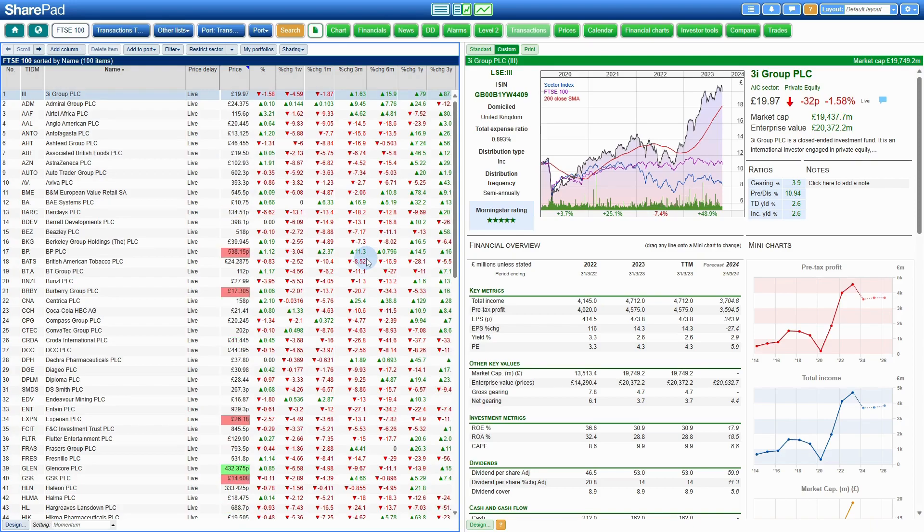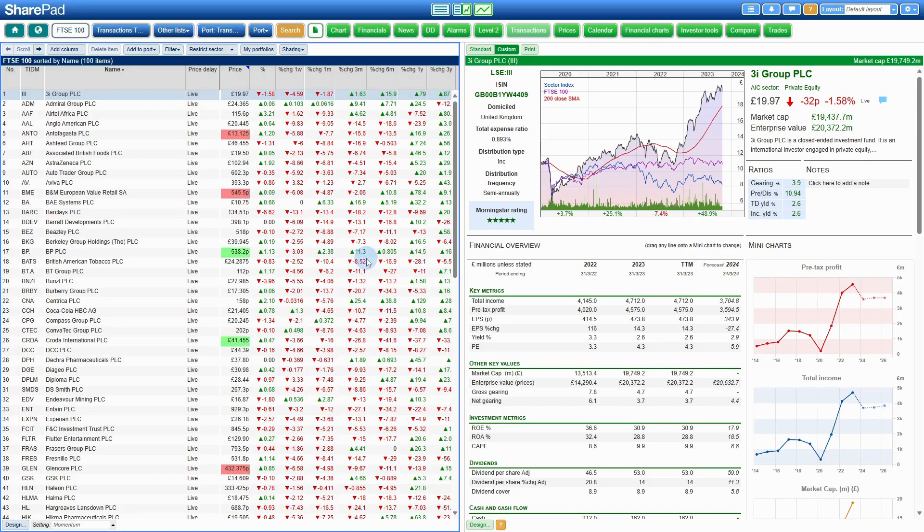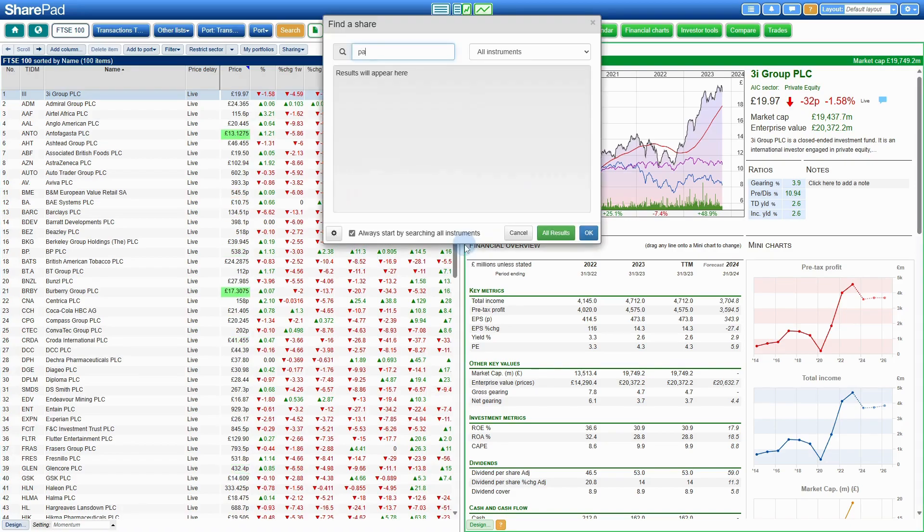To get started, let's search for a company that's currently listed on the NASDAQ 100. In this example, I'll be using PayX.